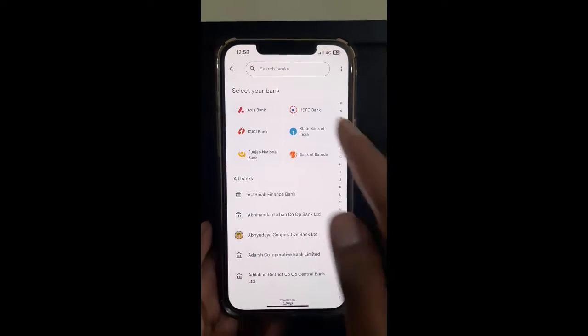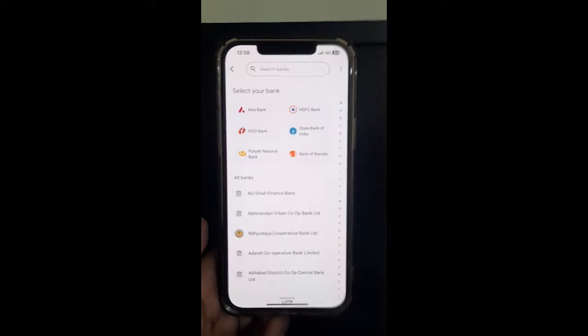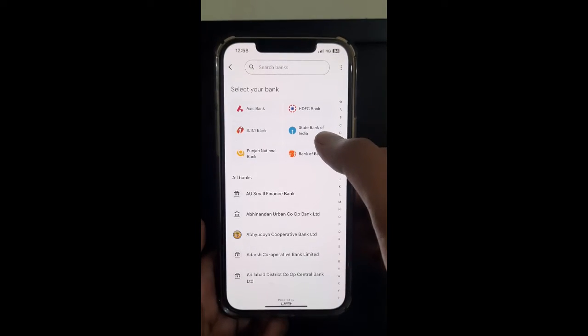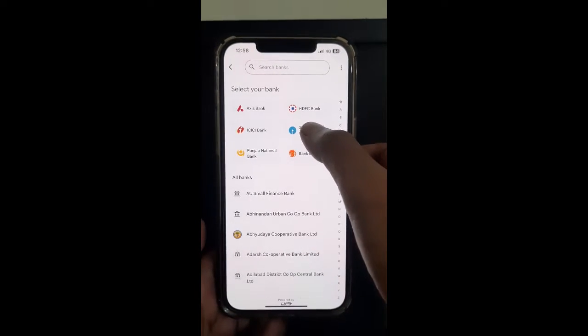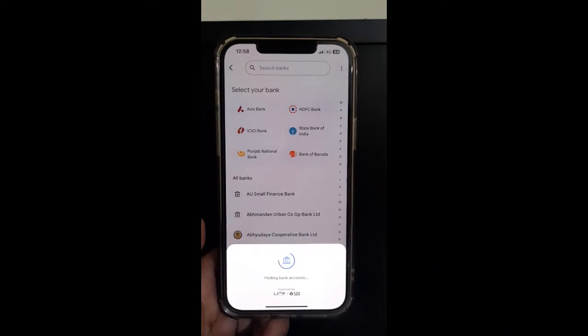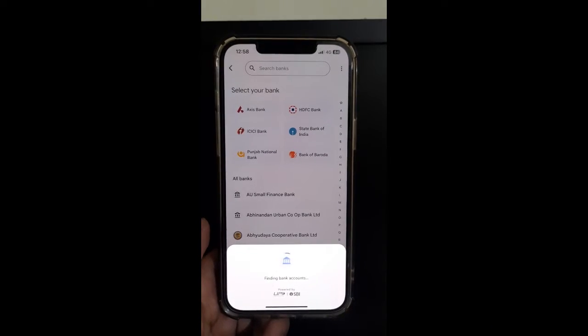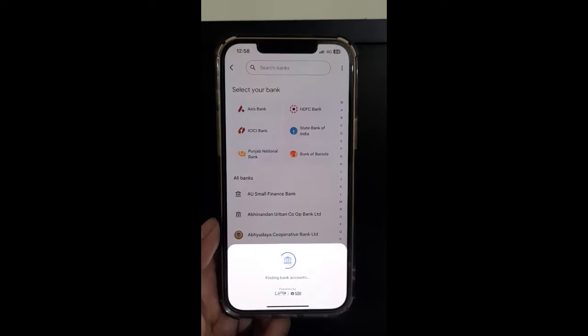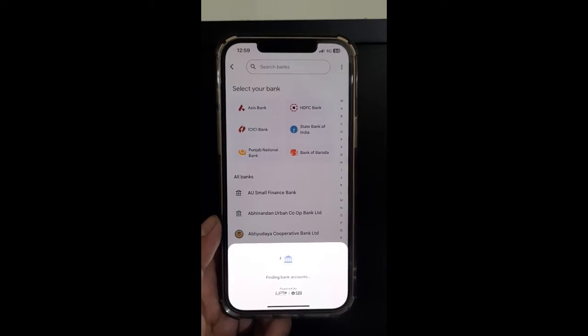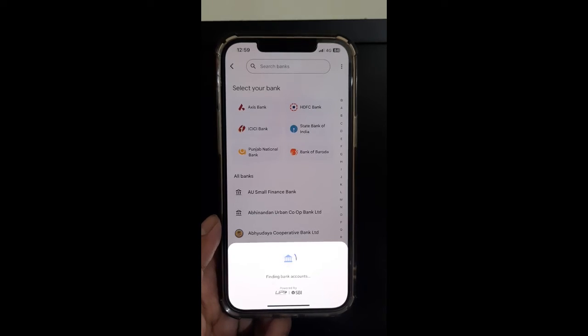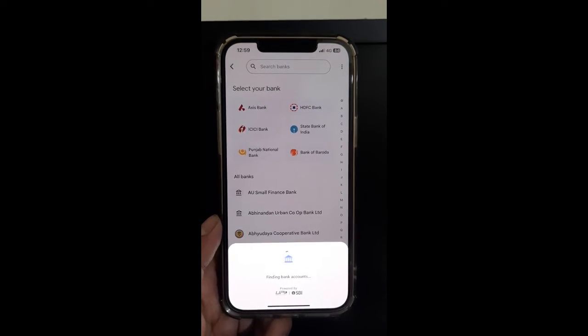All I have to do is choose the bank that I want, the account that I want to add, and then Google Pay is going to do the verification process. It's going to look for your bank account based on your phone number associated with your Google Pay.